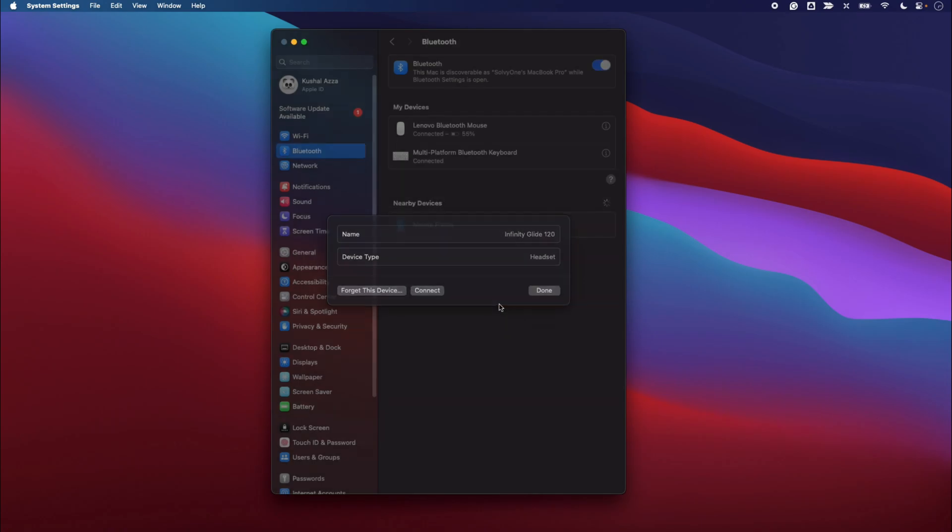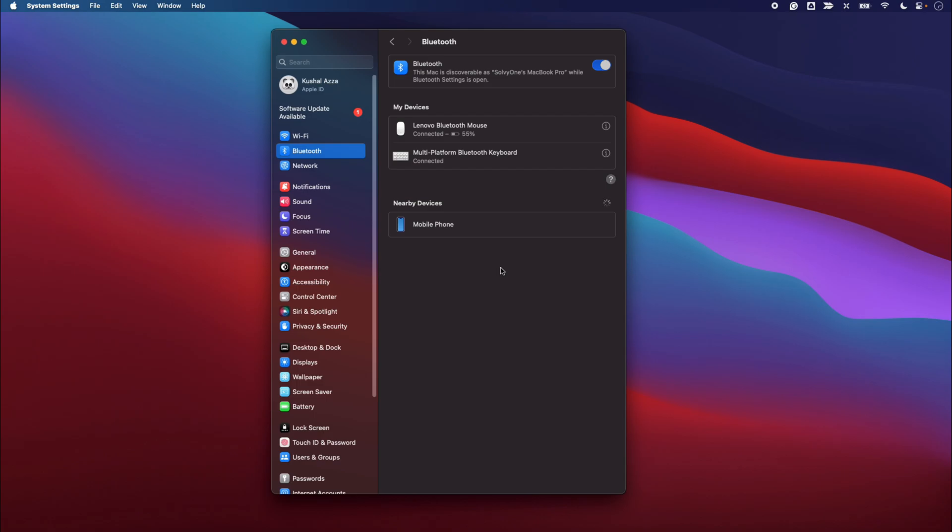and confirm Forget Device, which will remove it from your device list. So once it is deleted, again bring your device back to pairing mode, which will appear in Nearby Devices, and you can just choose to connect. So in